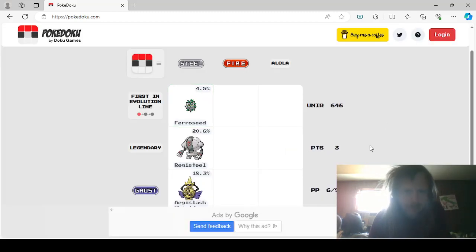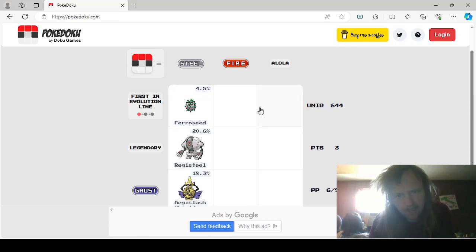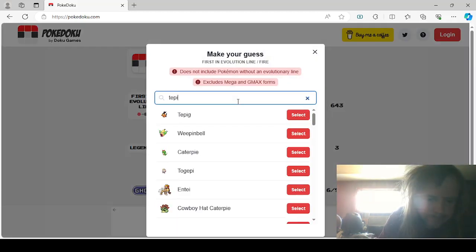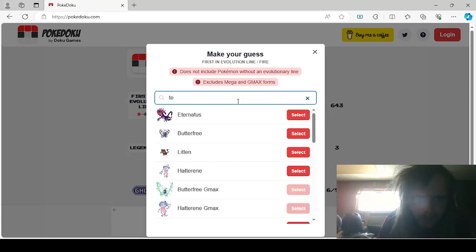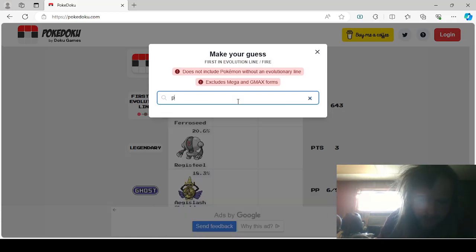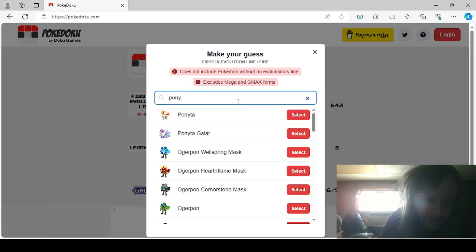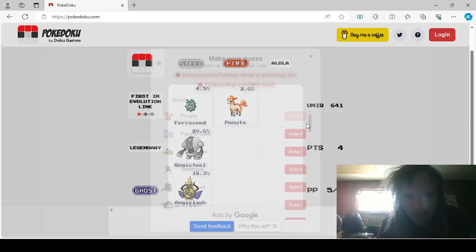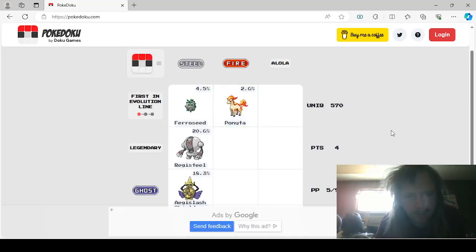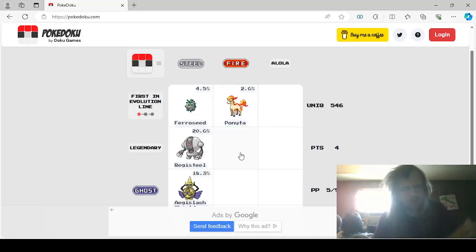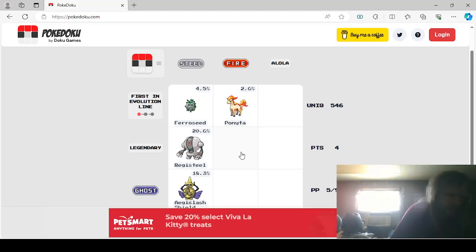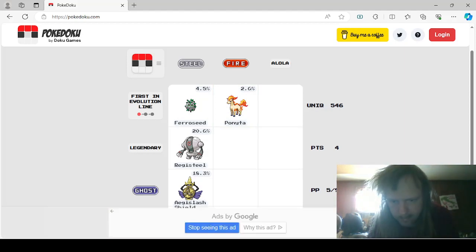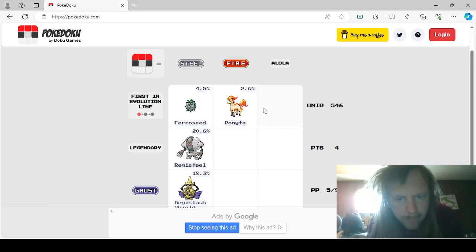Okay, Fire. First in Evolution line. We could say Charmander, but I think I want to say Tepig. Nah, we're gonna say Ponyta. Legendary Fire Pokemon. That's easy. That would be either Heatran. Leave me alone.